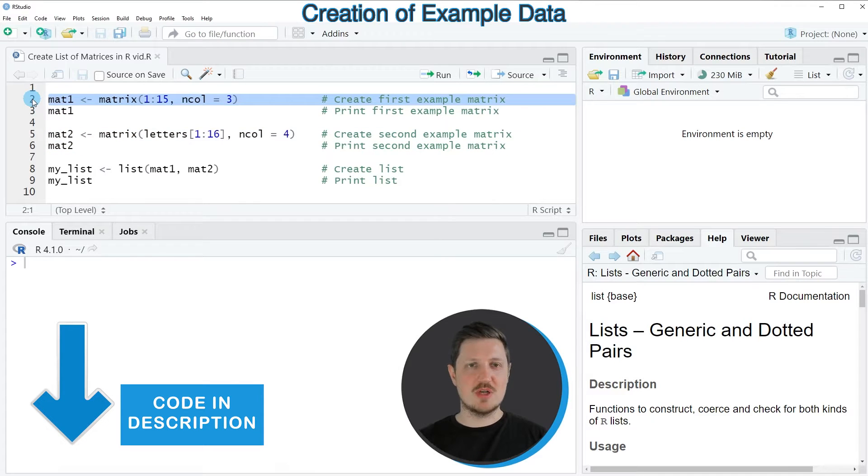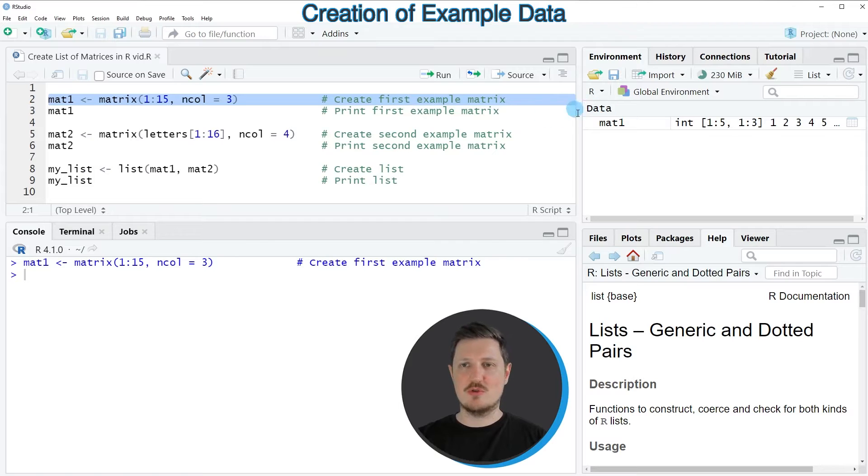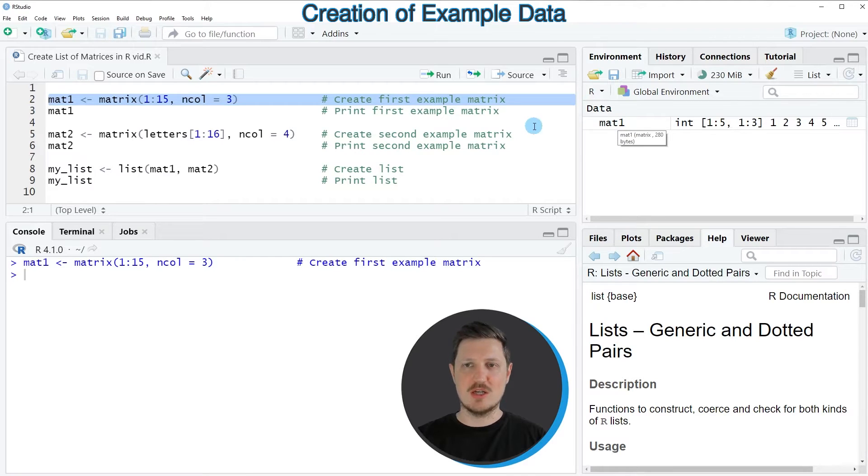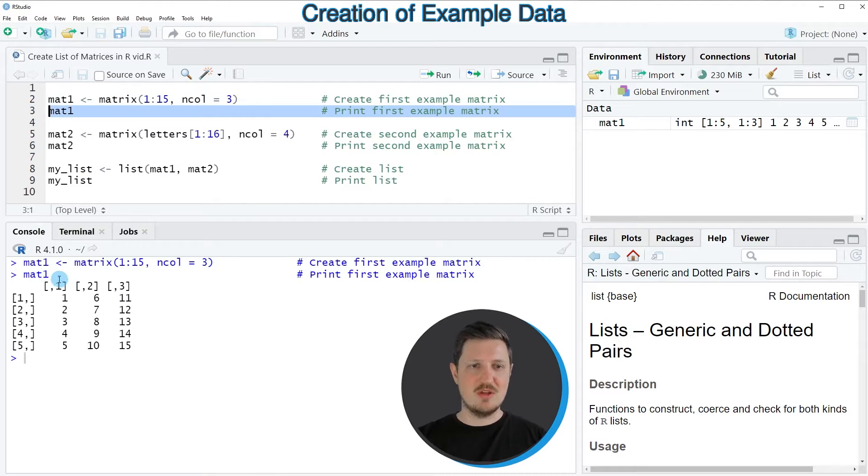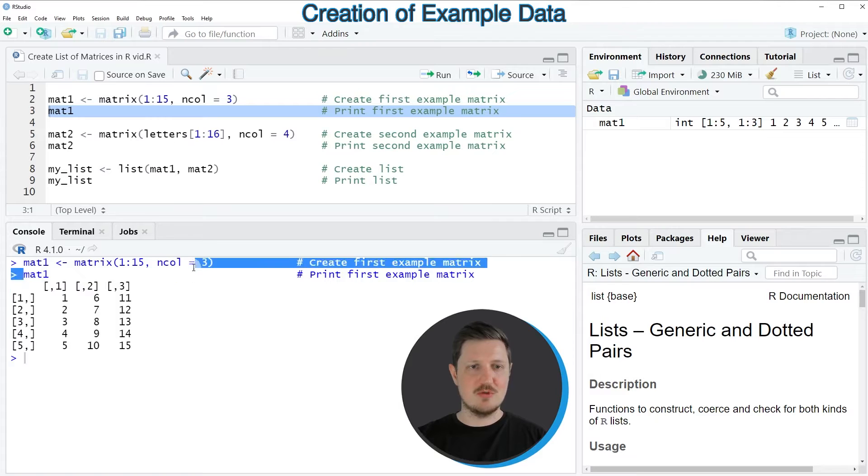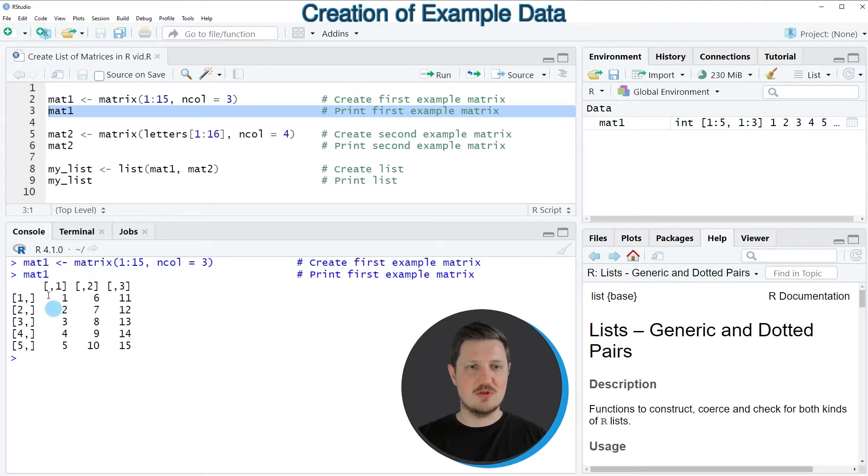So in line 2 of the code I'm creating our first matrix object. After running this line of code you can see that a new matrix object is appearing at the top right which is called mat1. And if we print this matrix to the bottom in the RStudio console by running line 3 of the code, you can see that our first matrix contains five rows and three columns.